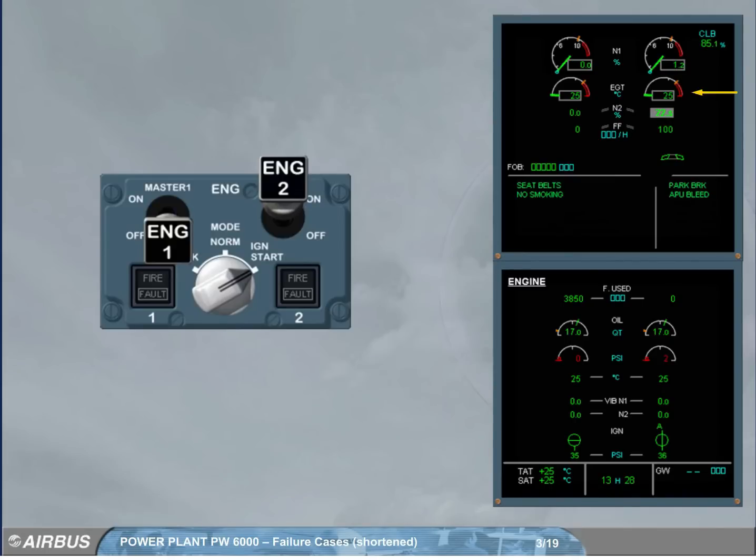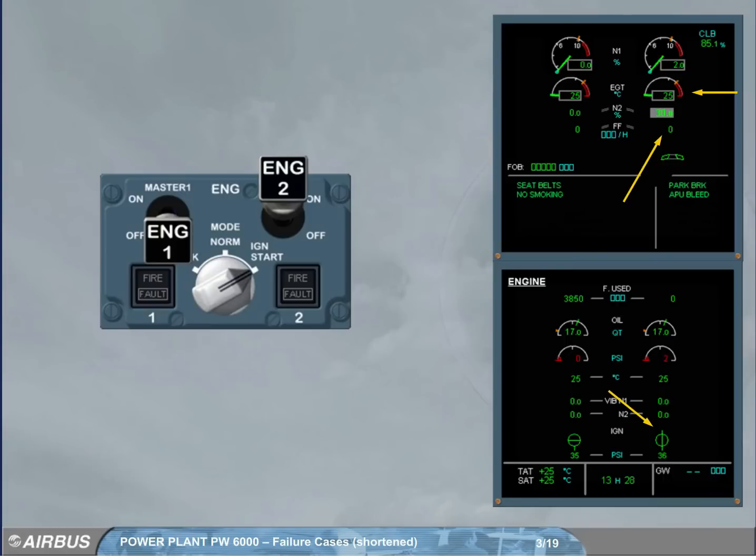As there is no ignition, the FADEC automatically shuts off the fuel, turns off the ignition, and performs a dry crank cycle.